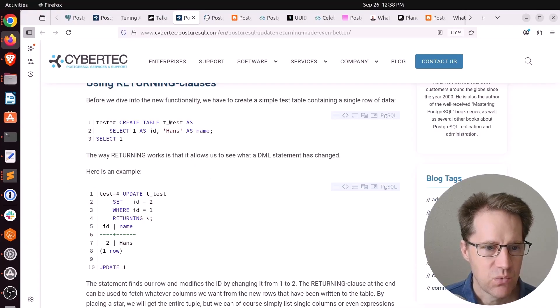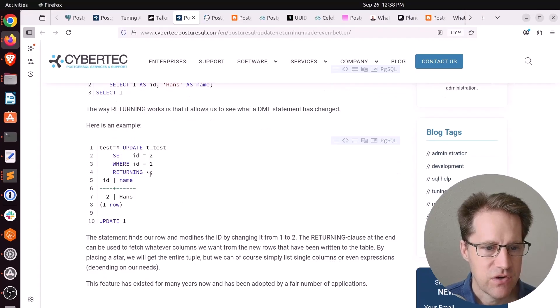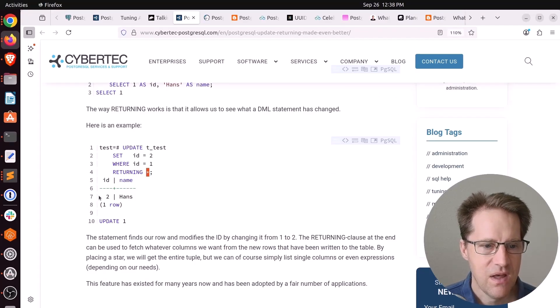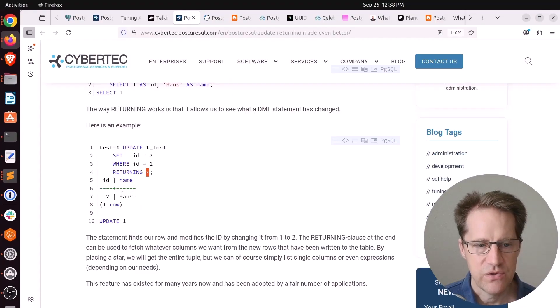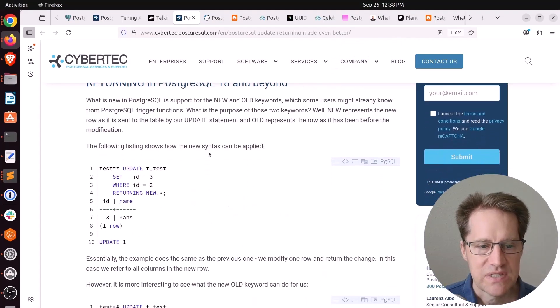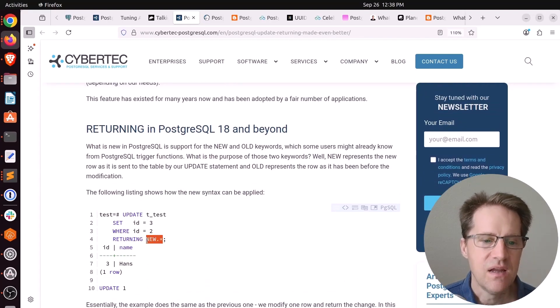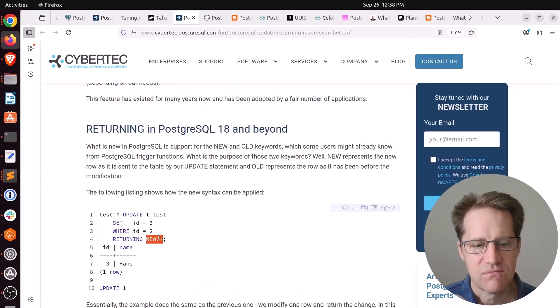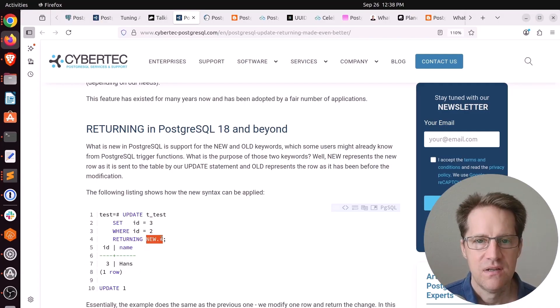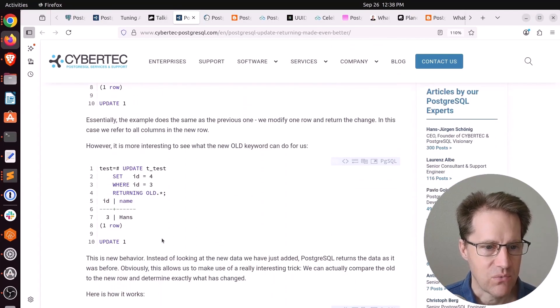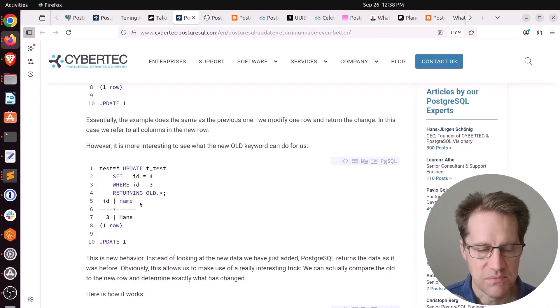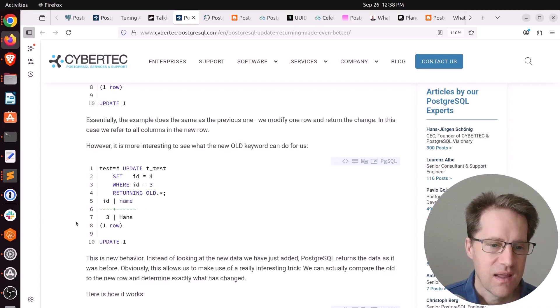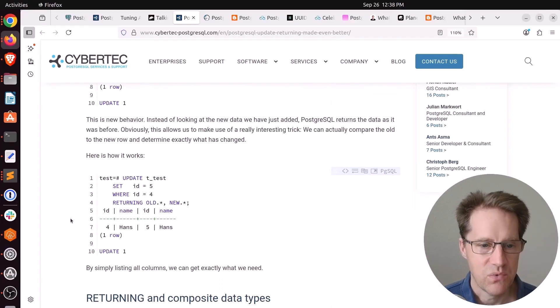In this example here, he creates one row in a table, does an update of that row, and returns all the columns using asterisks, and you get all the columns that were updated. So it's showing you all the new data that exists after this update. But in PostgreSQL 18, you can also use the new keyword. If you say new.star, you get all the columns returned from the new state of that row. But it also offers old as well. So now you can actually get what the original columns were.